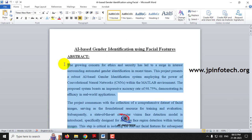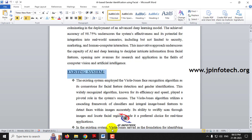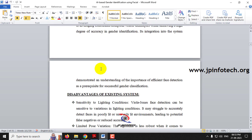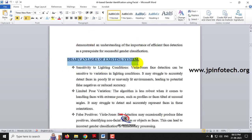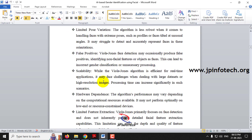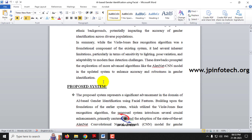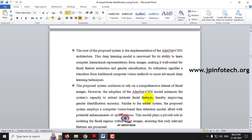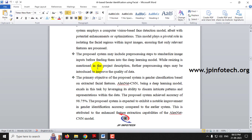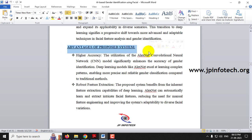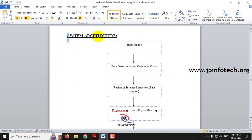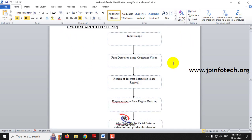Coming to the existing system, we are taking the base paper as the existing system. They used the Viola-Jones face recognition algorithm, and the disadvantages of the existing system are listed here. In the proposed system, we are developing using the AlexNet CNN model, with its advantages listed. The system architecture shows the input image and subsequent processing stages.